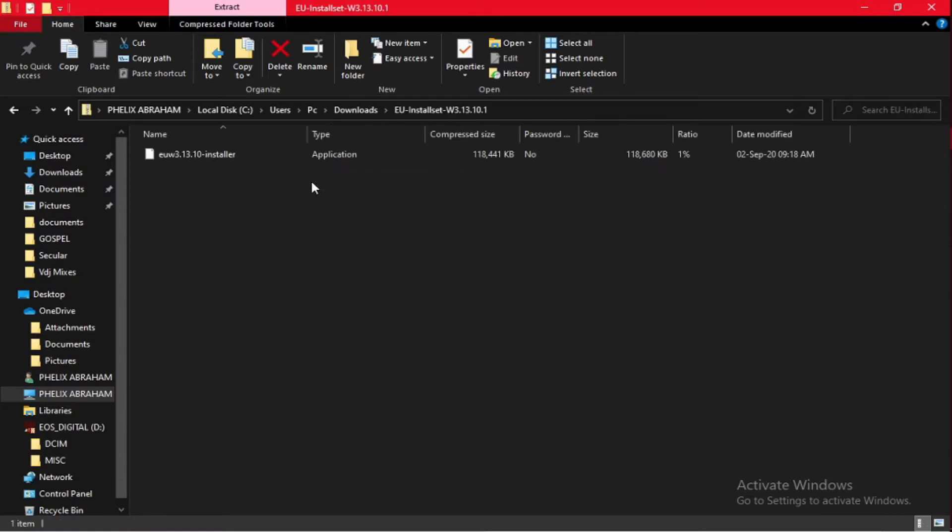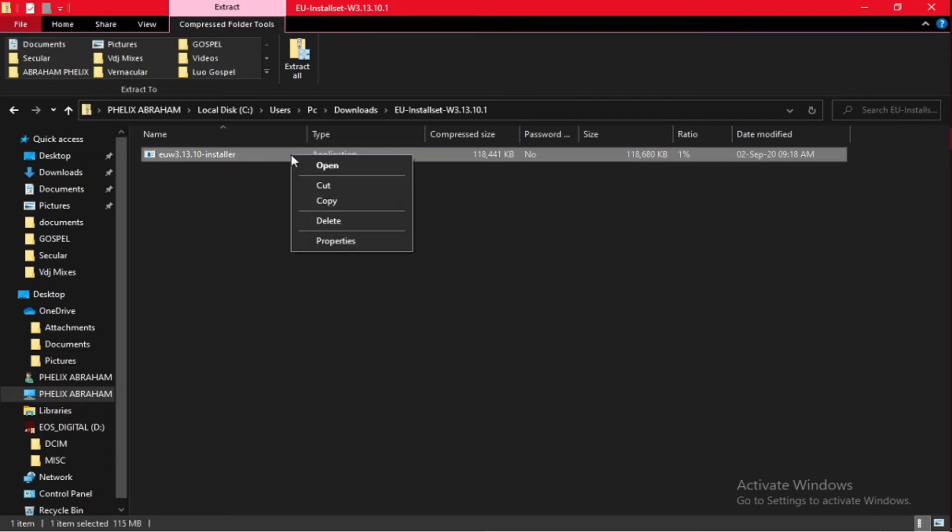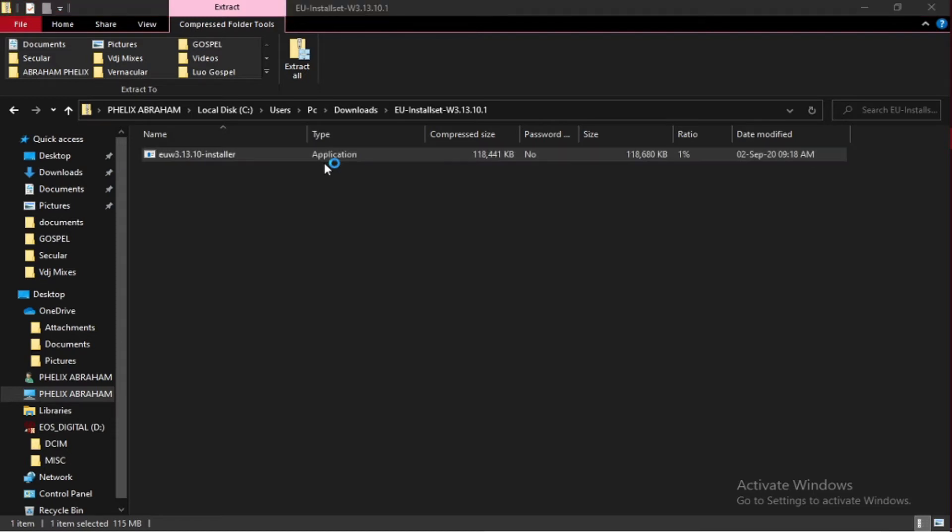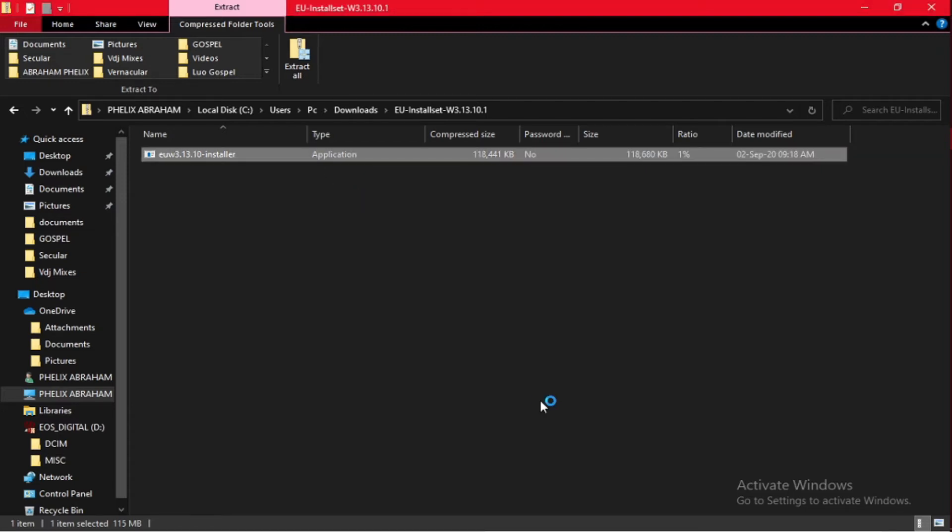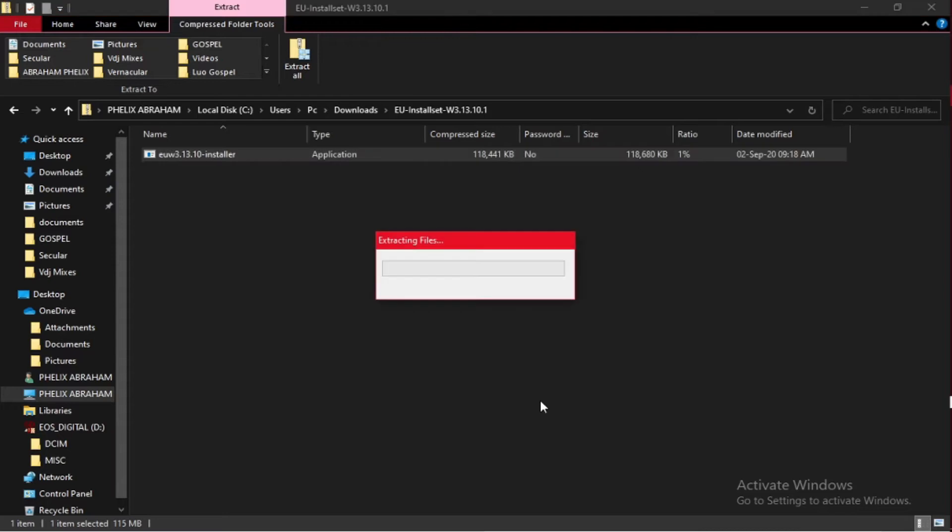Then again, right-click and open. The files in the software application will be extracted. Extracting files.